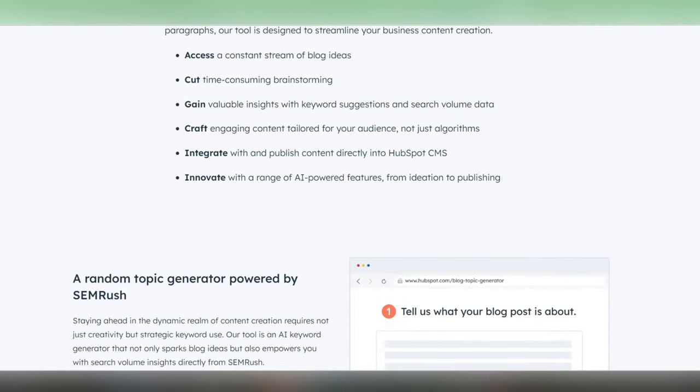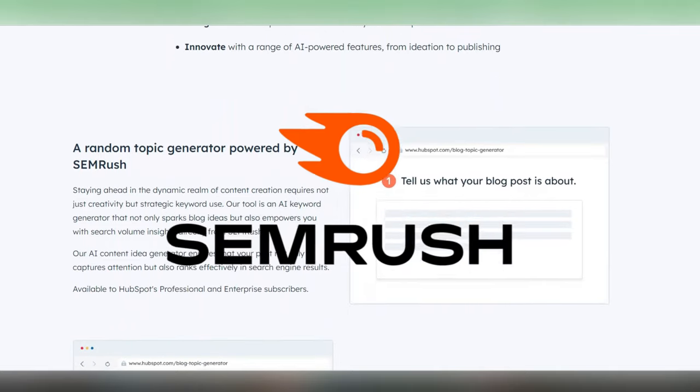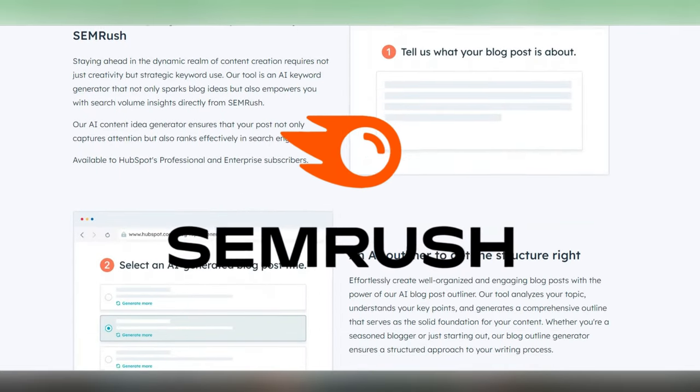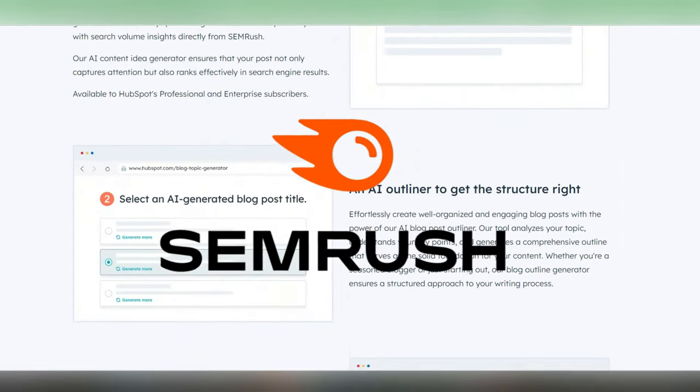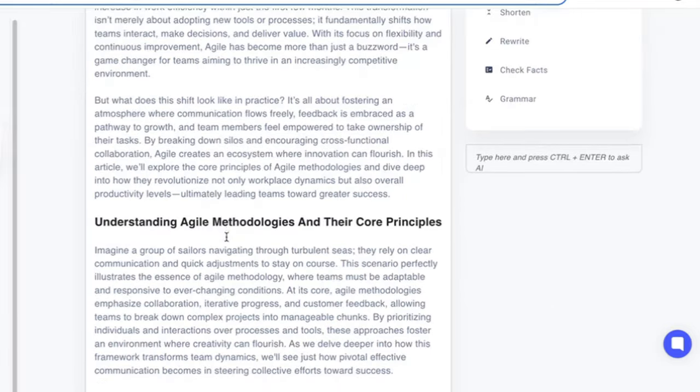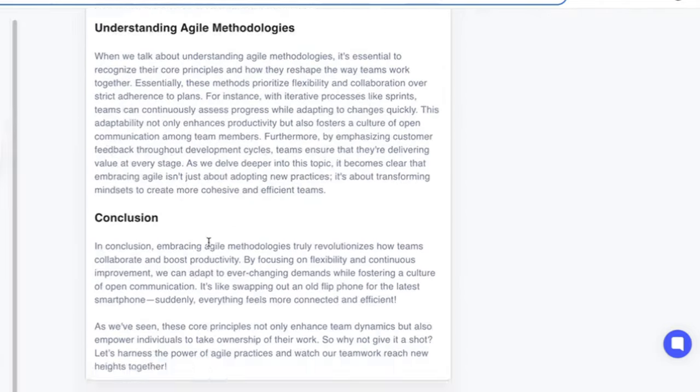Plus, it integrates with SEMrush, giving you keyword analysis and search volume data right alongside your ideas. This means you're not just brainstorming cool topics, but you're also making sure they're SEO friendly.